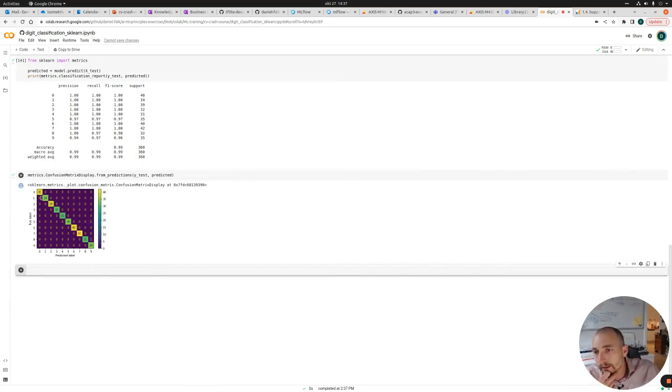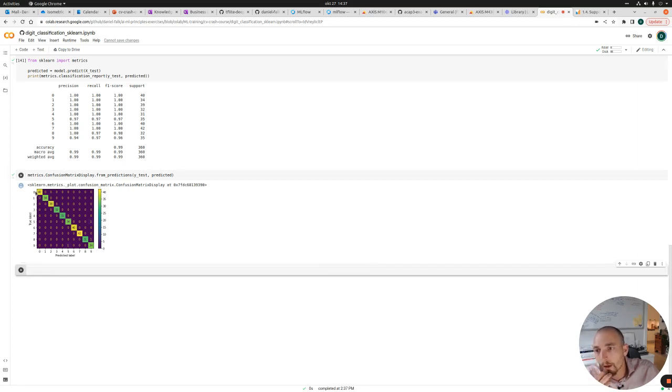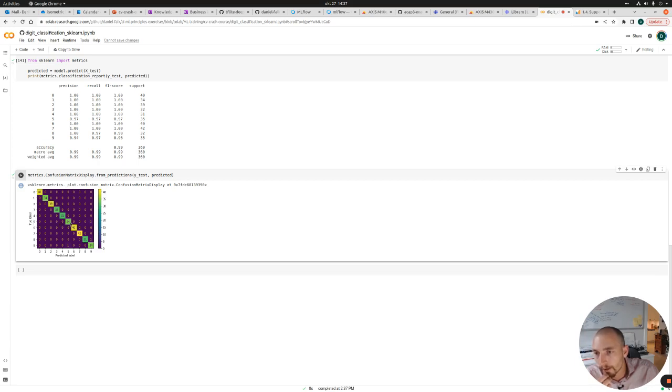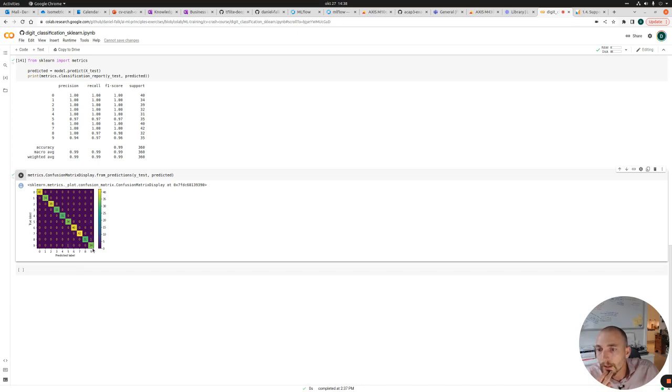So what we see here is the true label of the digit or the image and the predicted label. So just as before, we can see that all the labels for the images of zeros are actually correctly predicted as zeros. But if we look at this one, for example, and the images with a five on it, in 34 cases, they are predicted correctly as five. But in one case, they are predicted as number nine instead. So we can see that the model has confused the five with a nine in this case. And here are another case where it confuses the eight with a nine.